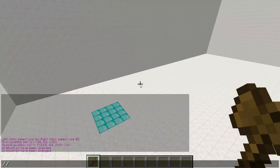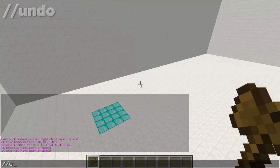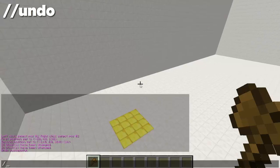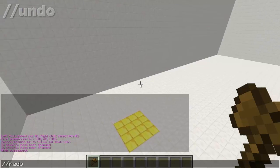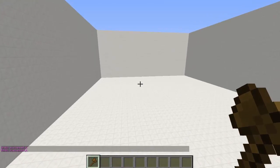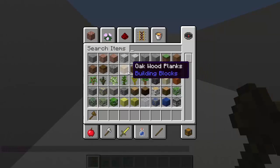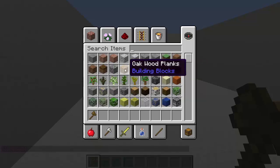If we want, we can type //undo to undo any mistakes, and you can also use //redo. Now we're going to actually work on something 3D.